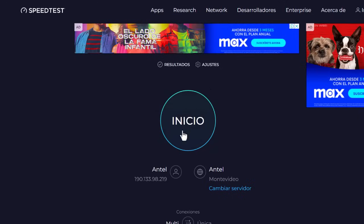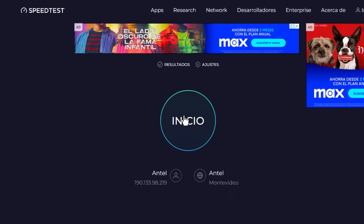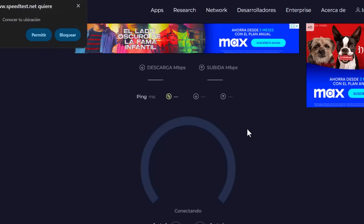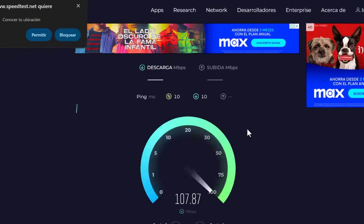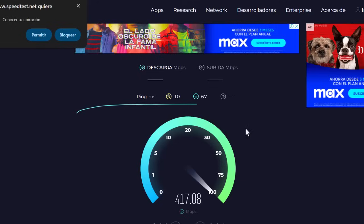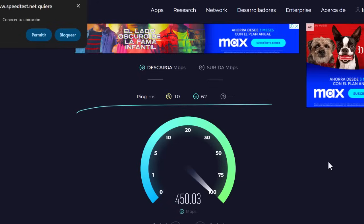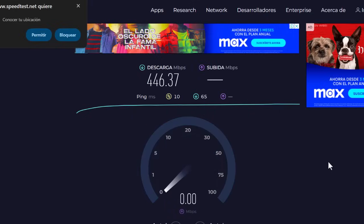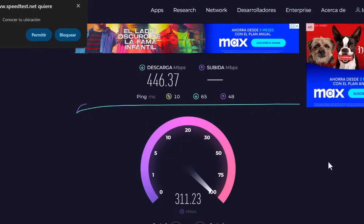We all know the importance of having fast internet these days. The speed at which data flows is crucial for any task, be it attending a meeting or simply playing games online with our friends. We're going to review some adjustments you need to make to your internet, on your computer, and essentially to your network, so that you can enjoy a better experience on any computer.